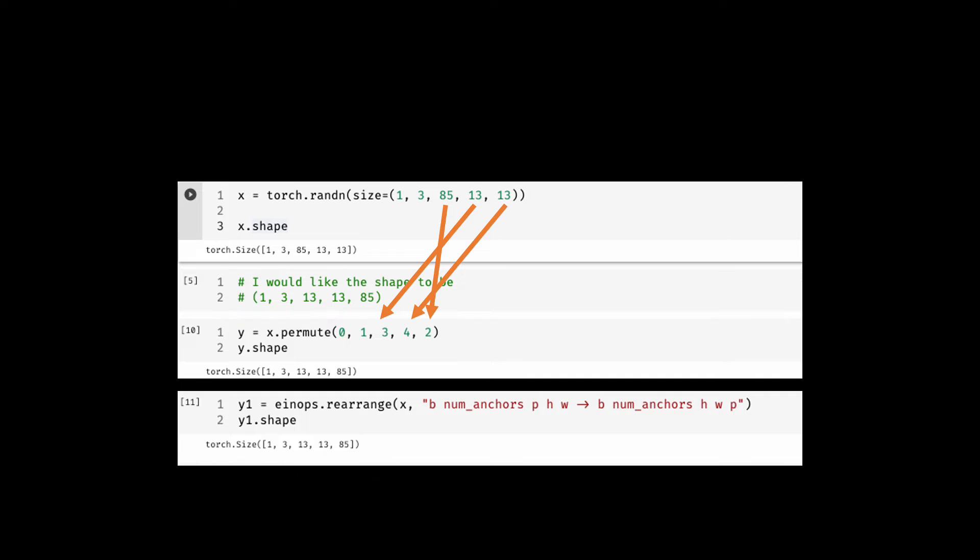Here is how you would do it using einops rearrange API. The first argument is your tensor that you want to be reshaped or rearranged. And the second argument is called the pattern.